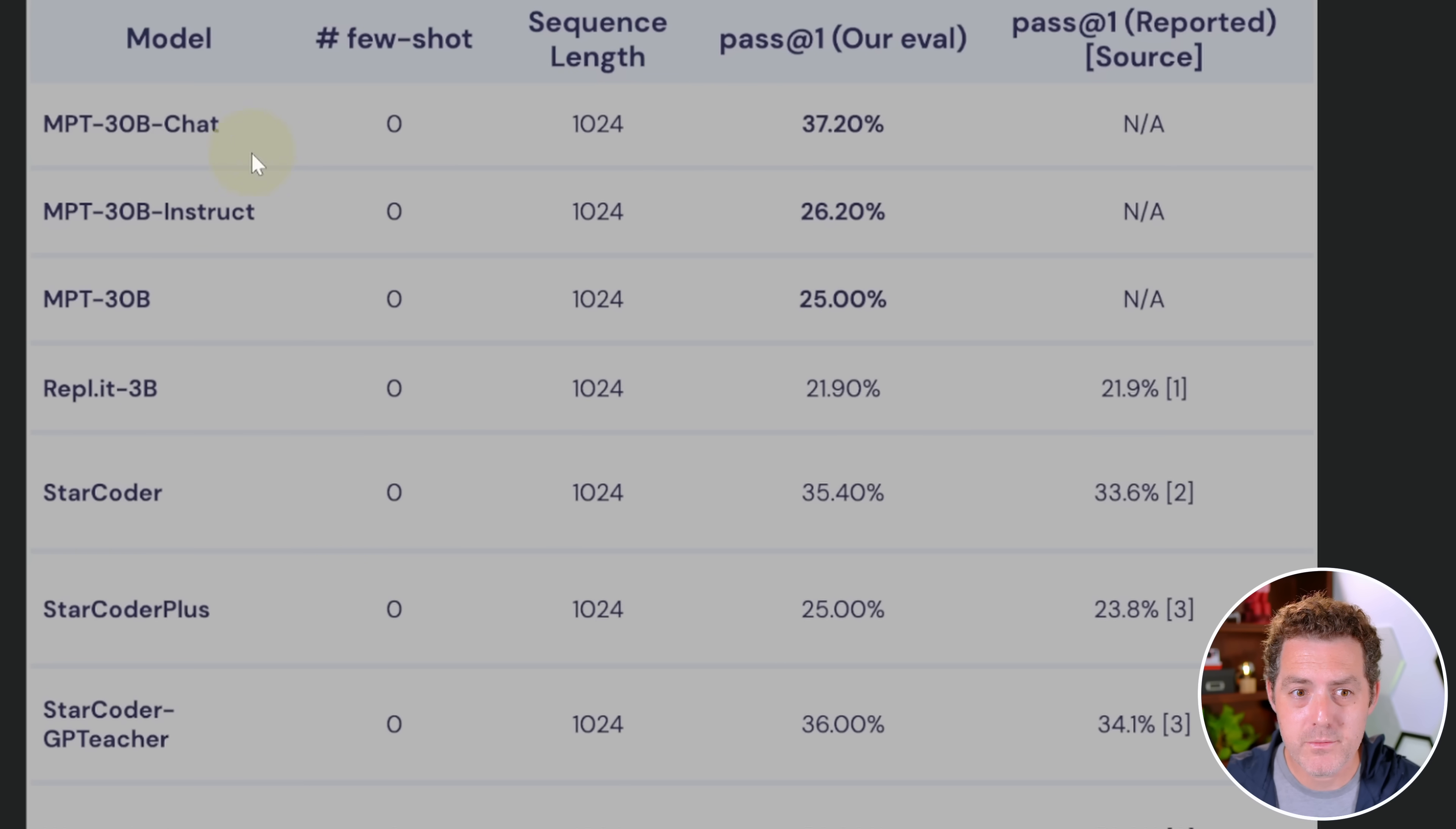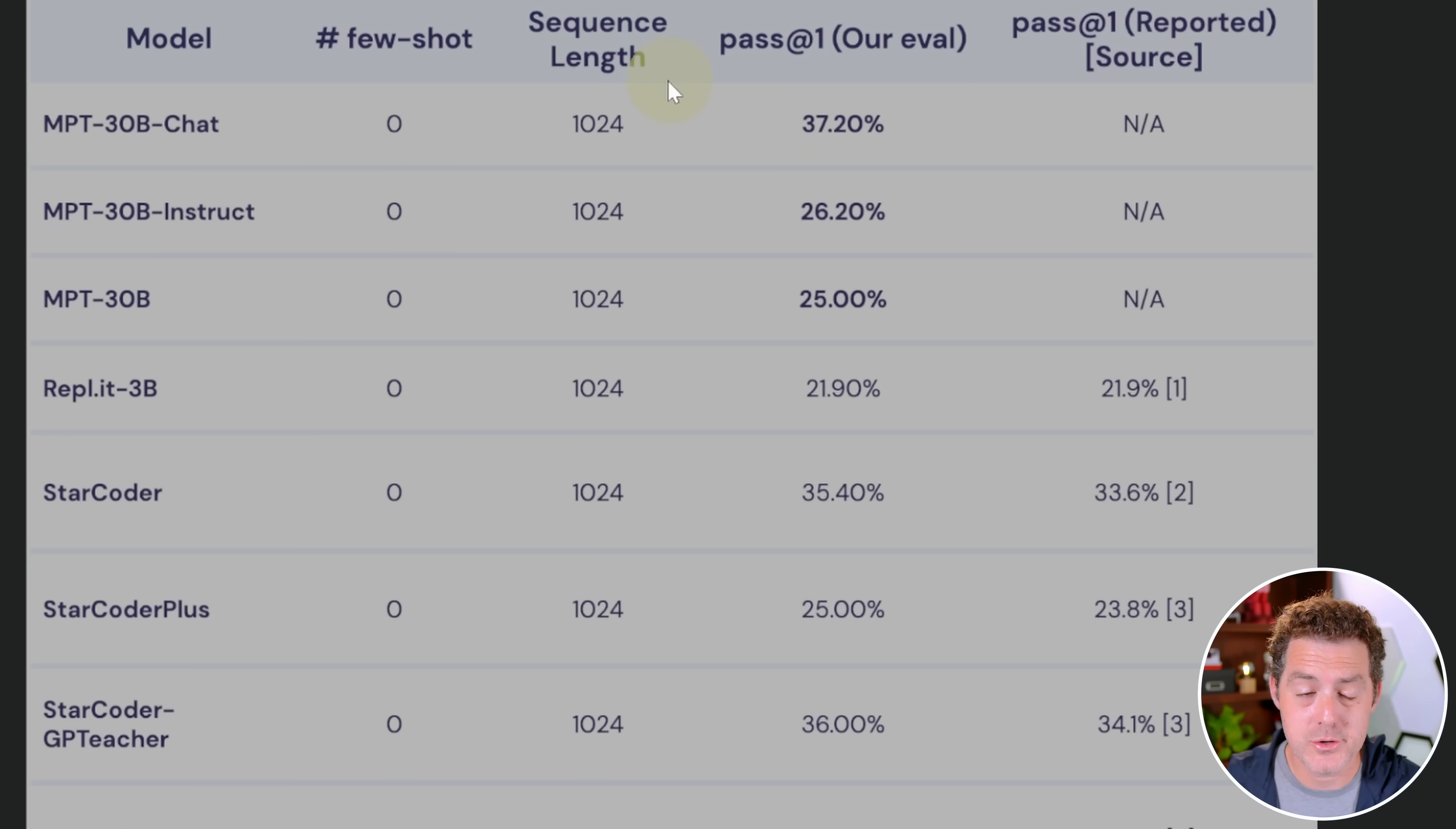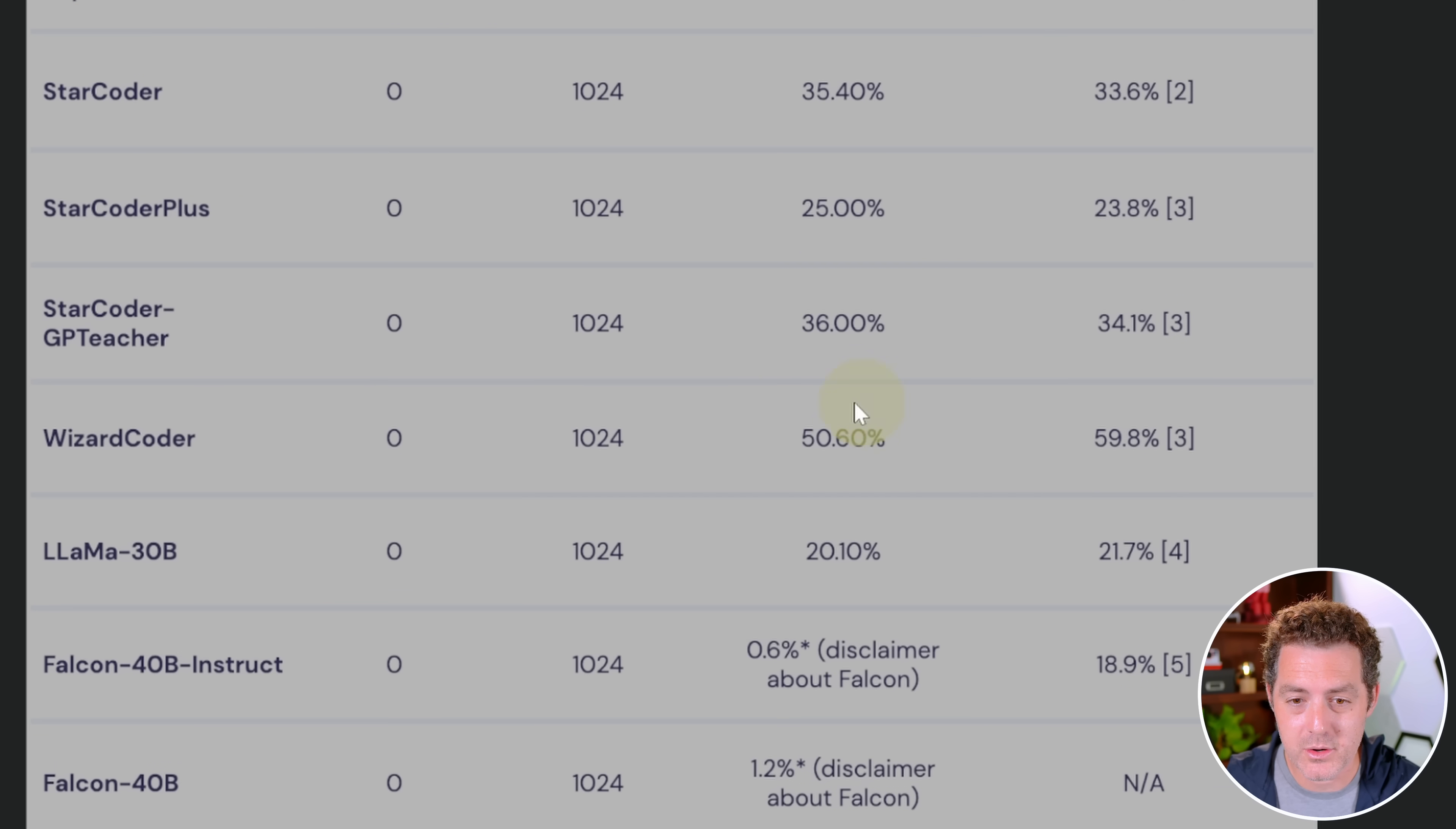Here's the performance of the MPT models on coding-related problems at zero shot. You can see the chat model did really well. Obviously, WizardCoder getting 50% is outstanding.